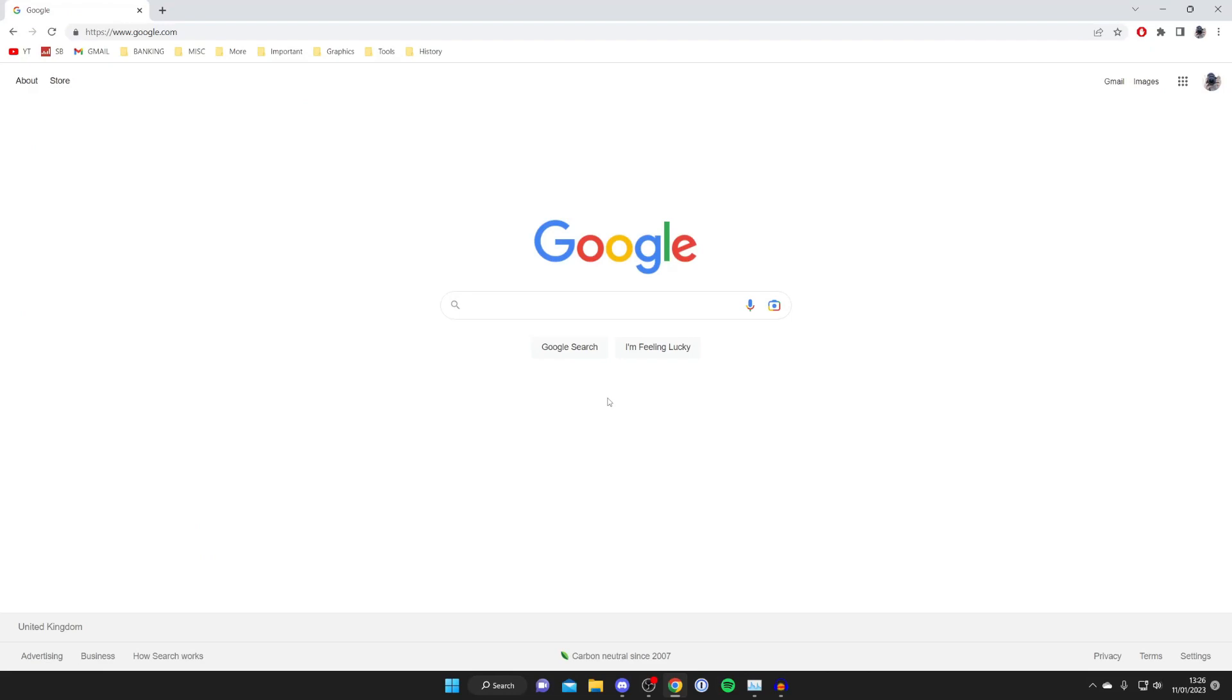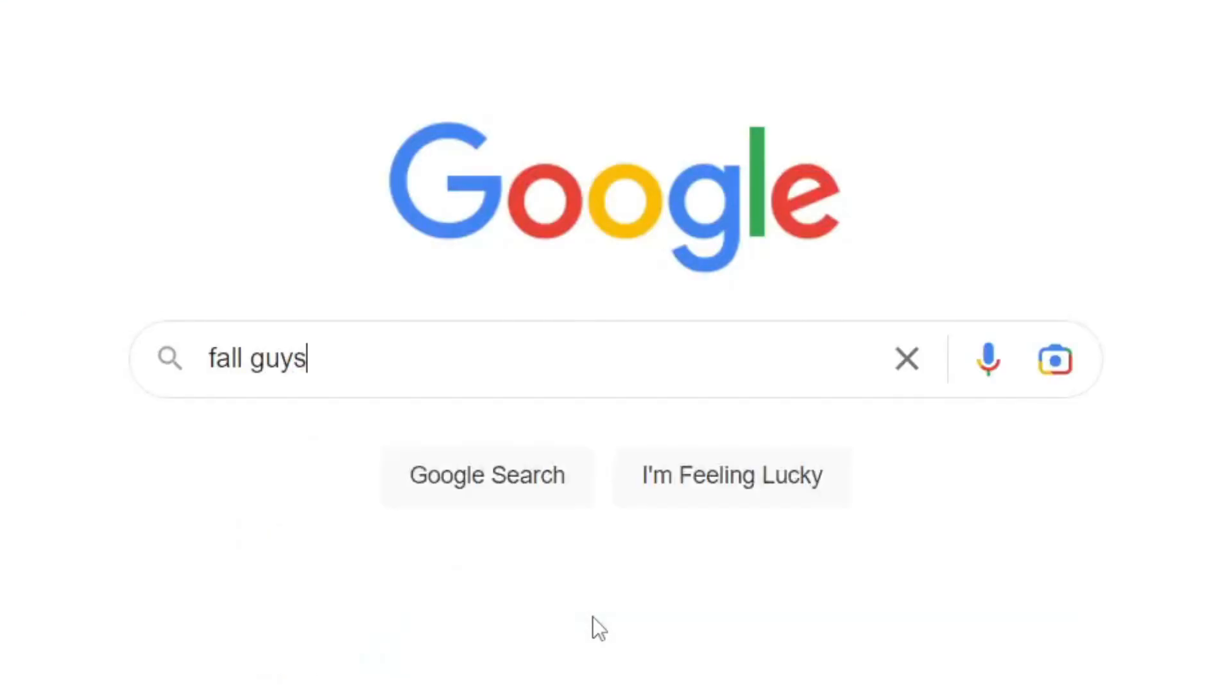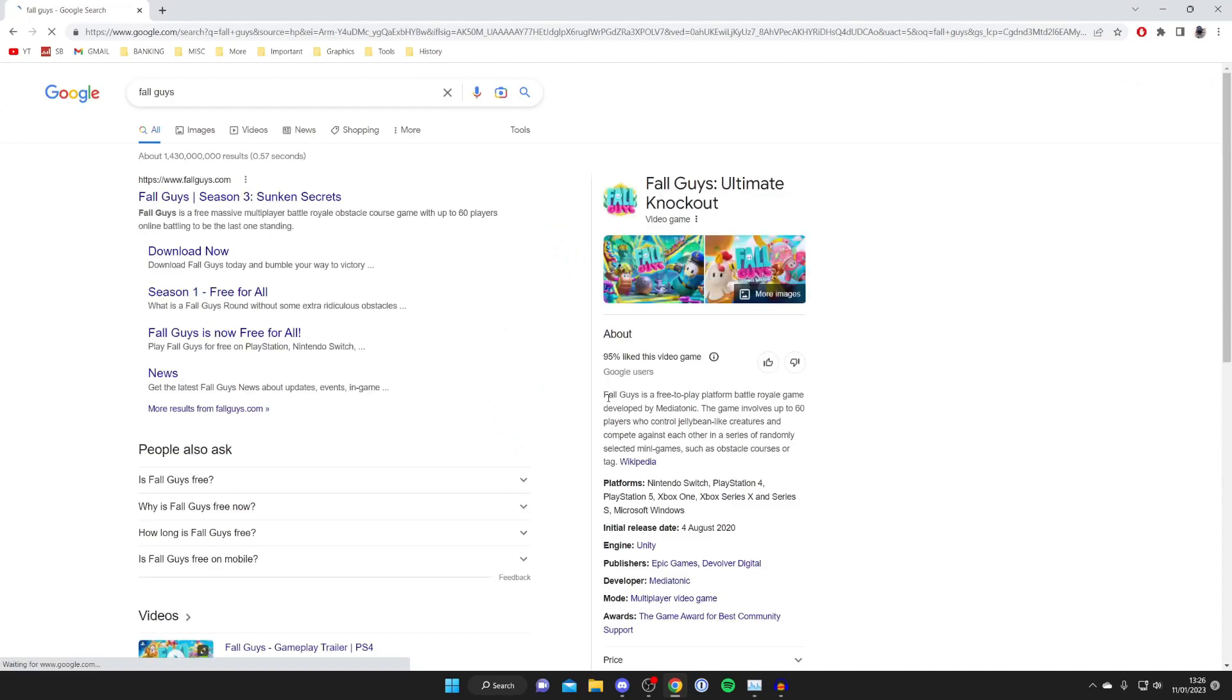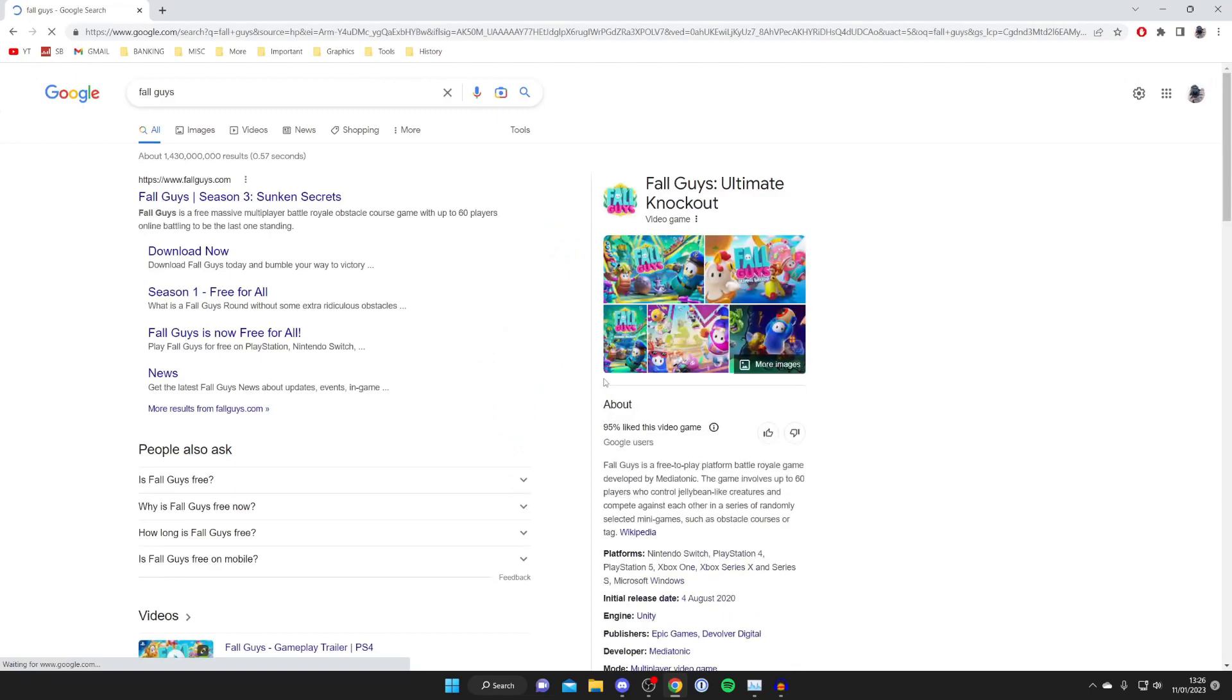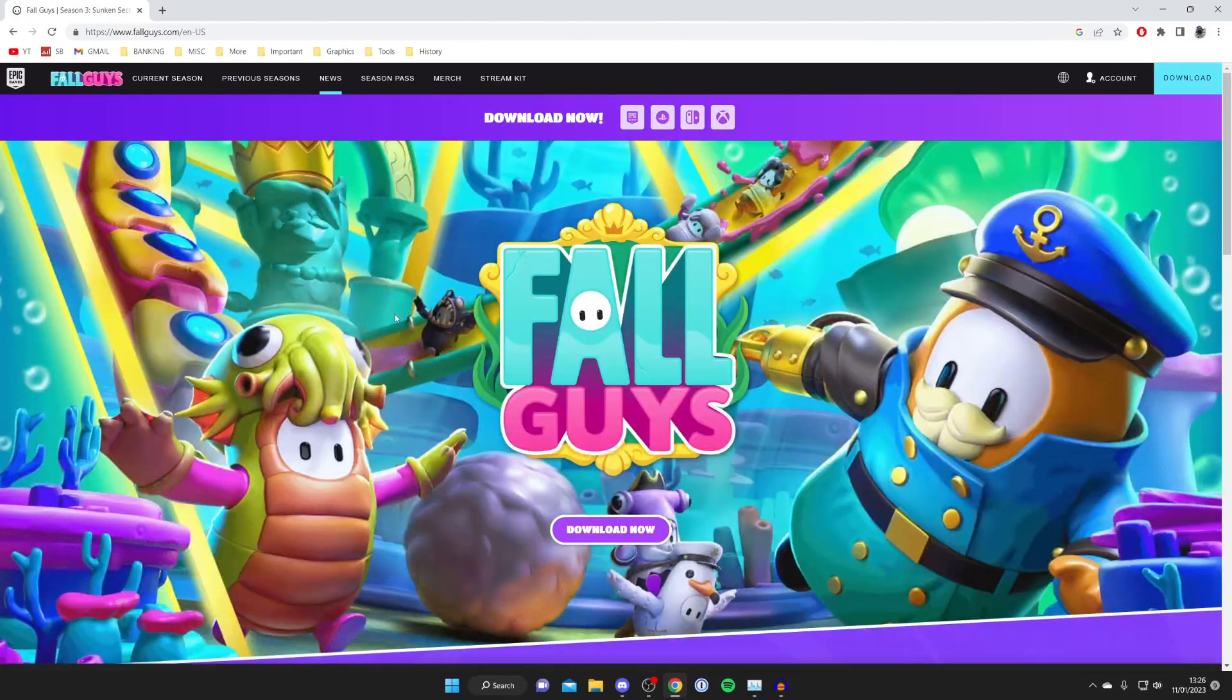Then what you want to do is search for Fall Guys just like so and hit enter. Now you need to make sure you go to the official website which is fallguys.com so tap here and it's going to take a moment to load and now here we are.